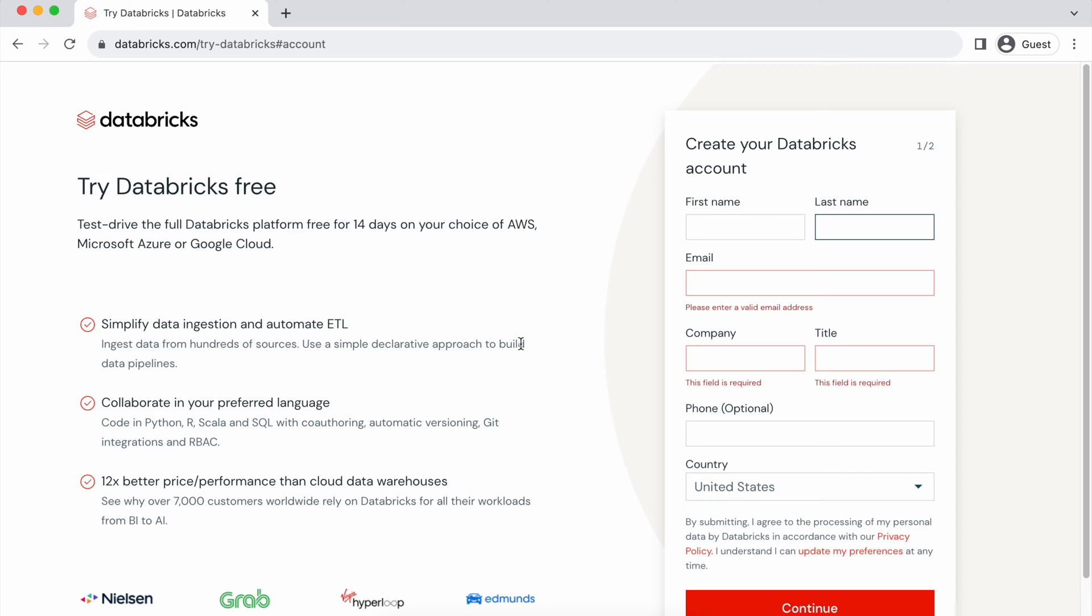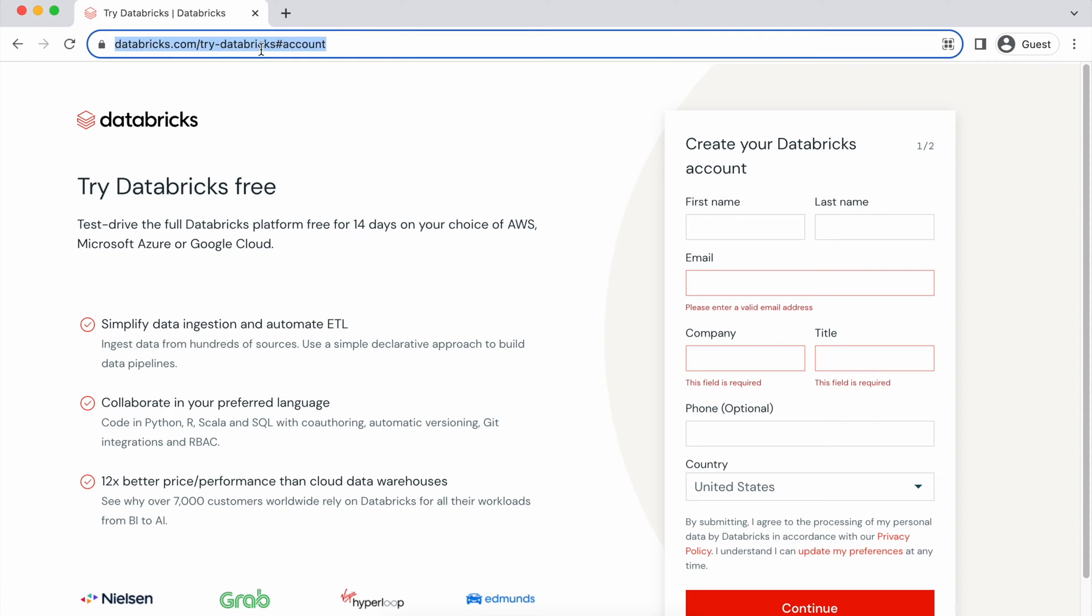To get started with Databricks Community Edition, you'll have to visit this particular URL. You can find this URL within the PDF named Getting Started with Databricks Community Edition on Canvas.